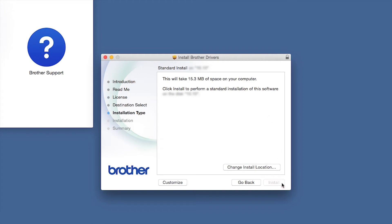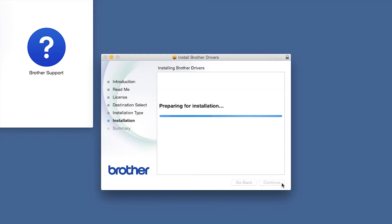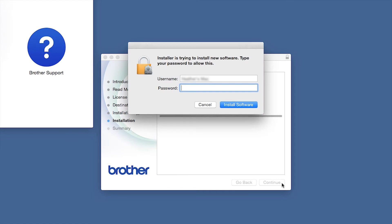Click Install. If prompted, enter your password and click Install Software.